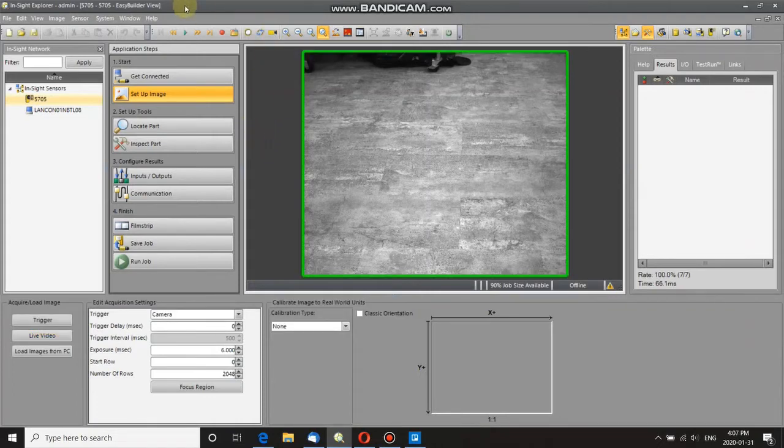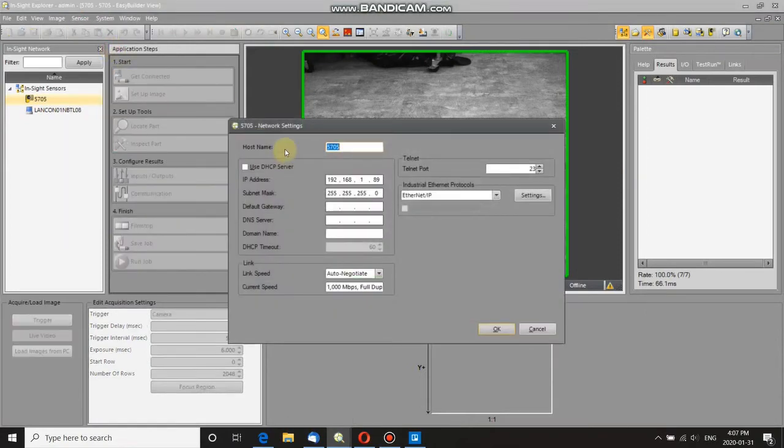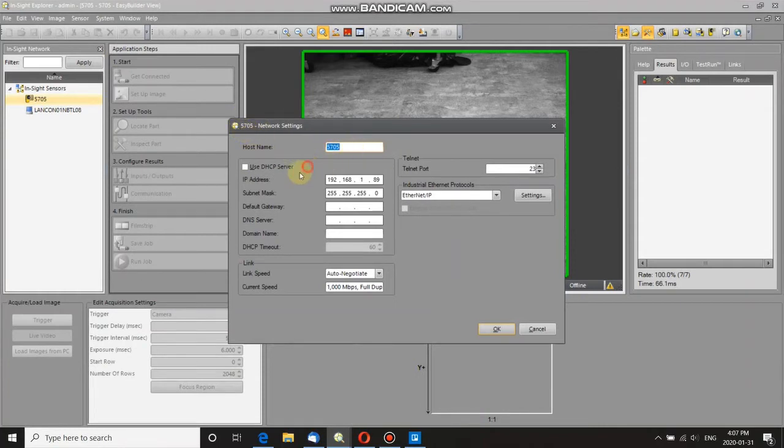So what we want to do is go to sensor, network settings, and you see here, this is the network settings of the camera. You can see by the host name, and it's got its IP address here, and its subnet mask.